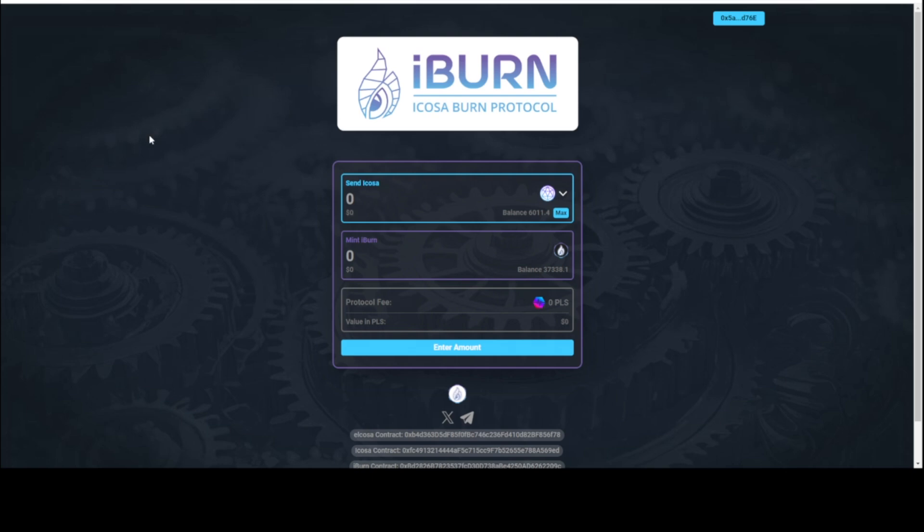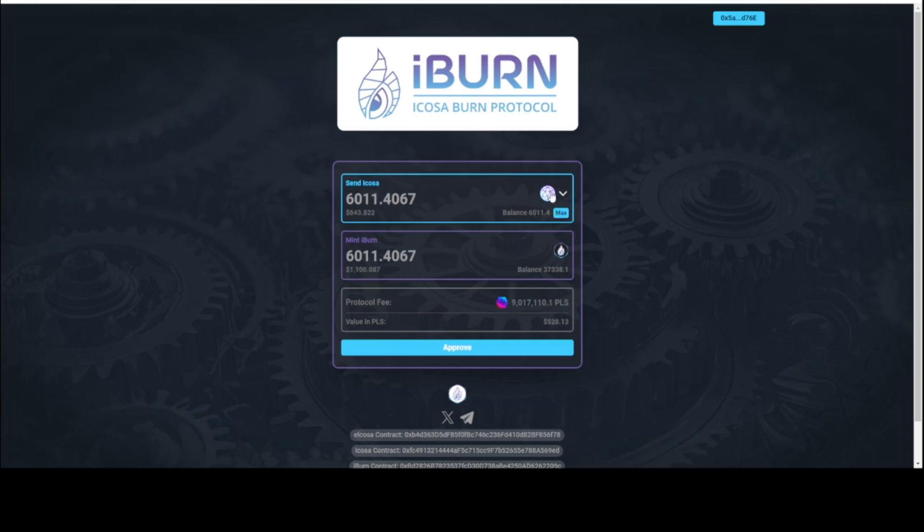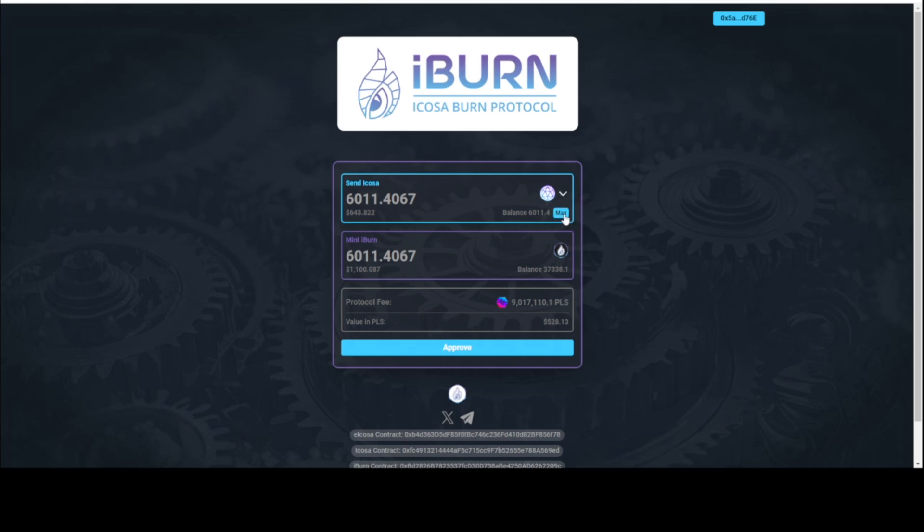We're going to go to the iBurn. It's icosaburn.win. As you can see here, I have... Make sure that if you're using Rabbi wallet that when you connect to the website you go to the lower part of the Rabbi wallet and connect the pulse chain. I have 6,011 Icosa P Icosa. You can use E Icosa. The E Icosa has to be bridged over from Ethereum to pulse chain to utilize, but you can use that as well. I'm on Icosa because this is P Icosa.